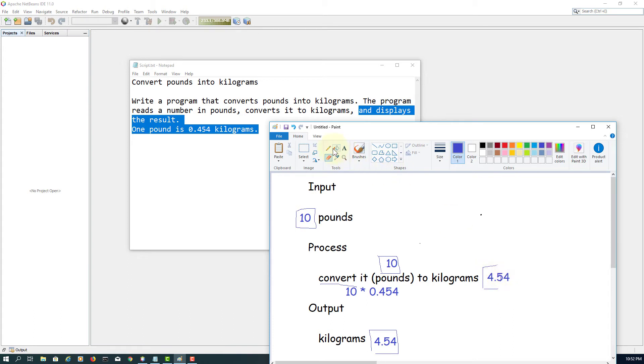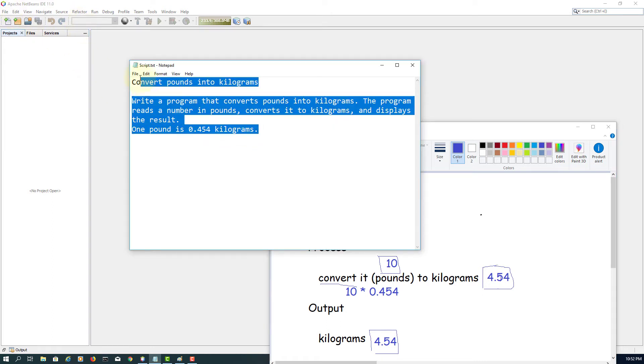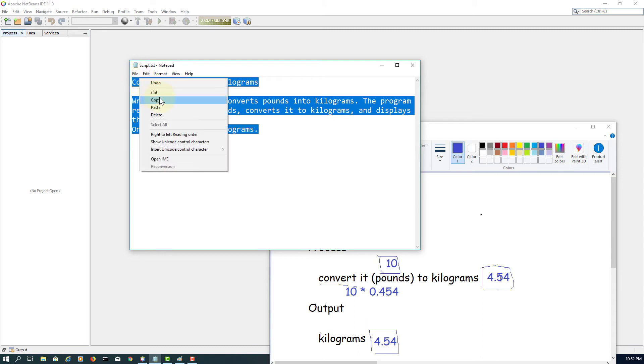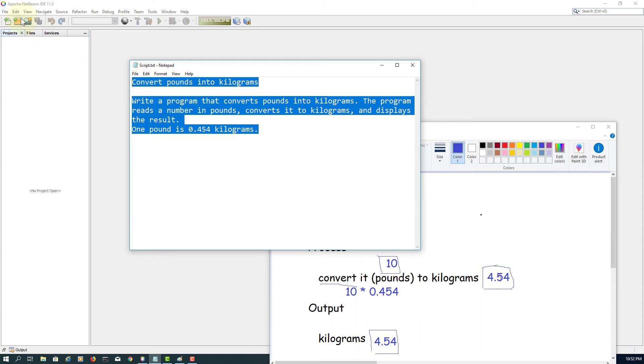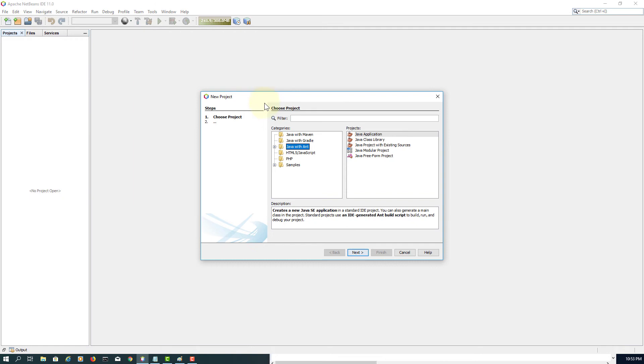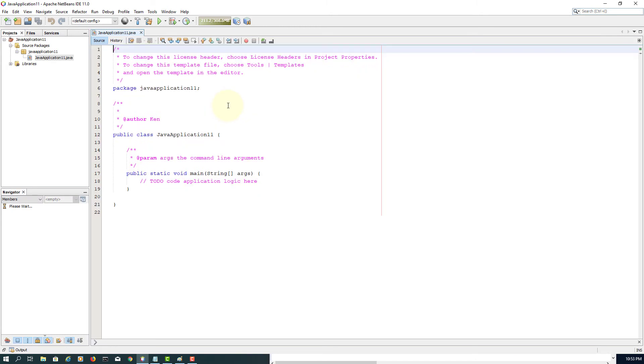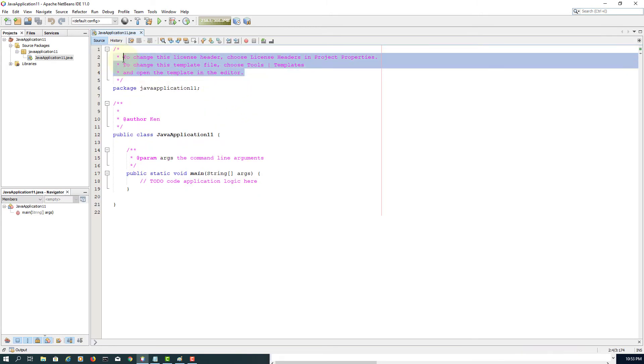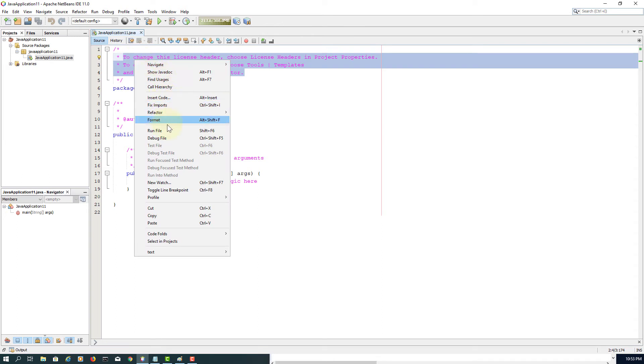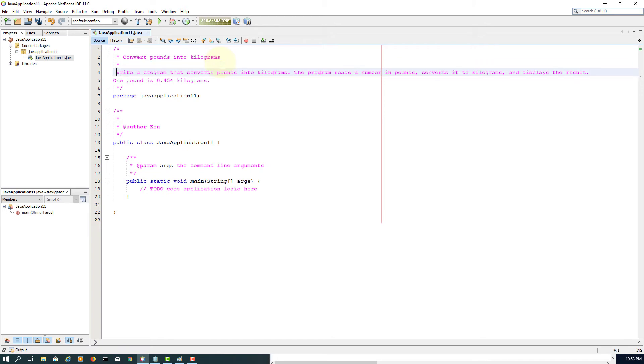So we need two variables: one for pounds, one for kilograms, for the process. Let's create a project. Again, I will use a default main class. So let me copy-paste the problem statement. Let me keep it as a multi-line comment.